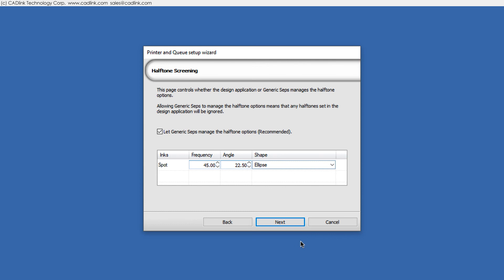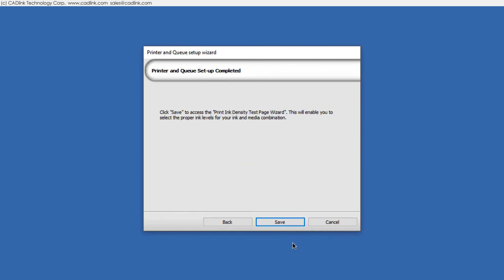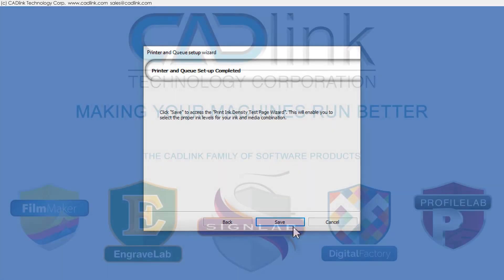Halftones are either set within your design application or managed by the queue. A suggested name for your production queue is provided. Click to complete the wizard and the ink density test page wizard launches.